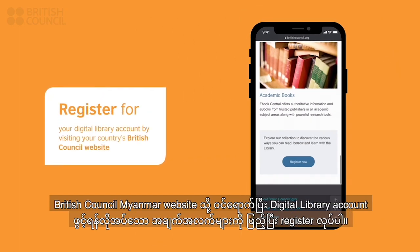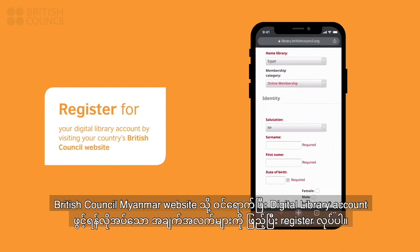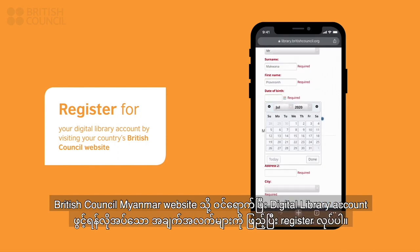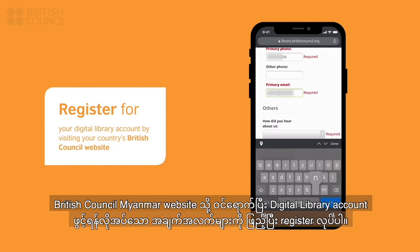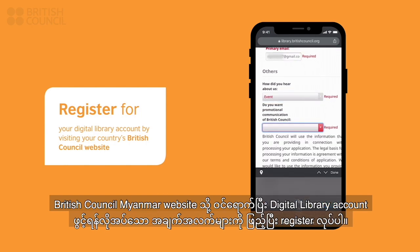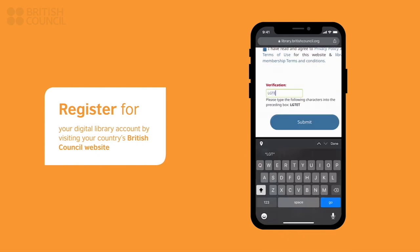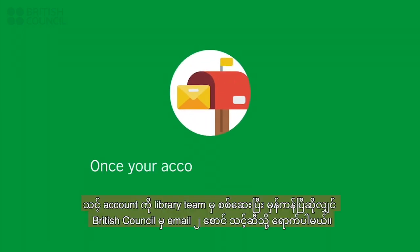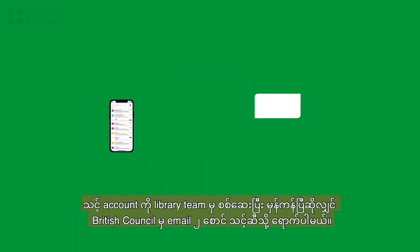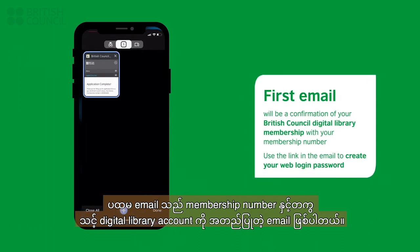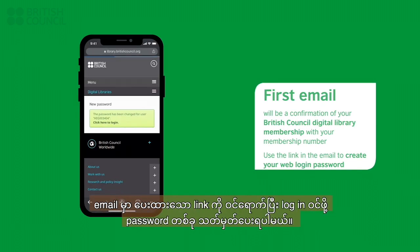Visit your country's British Council Library website and register for an account. Once your account has been confirmed by our team, you will get two emails. The first email will be a confirmation of your digital library with your membership number. Use the link in the email to create your web login password.